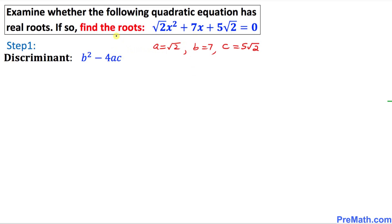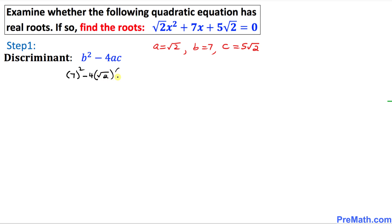In our next step, we are going to examine whether this given quadratic equation has real roots. For that reason, we will use the discriminant. The discriminant is always equal to b squared minus 4ac. We know our a, b, and c values, so let's plug them in. In our case, b is 7, so that becomes 7 squared minus 4 times square root of 2 times 5 square root of 2.